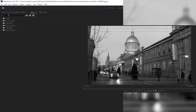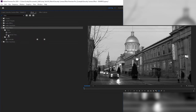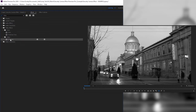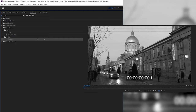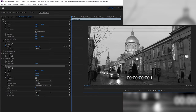Next we're going to come back to our Effects panel, close off our search bar, and search for Time Code. This can be found under Video Effects, Video, and then Time Code. We're going to drag this effect onto our timeline and you can see instantly we get this time code overlay on our video track, which is going to help with our surveillance camera look. We'll then come back to our Effects Control panel and look for the Time Code effect we just added.